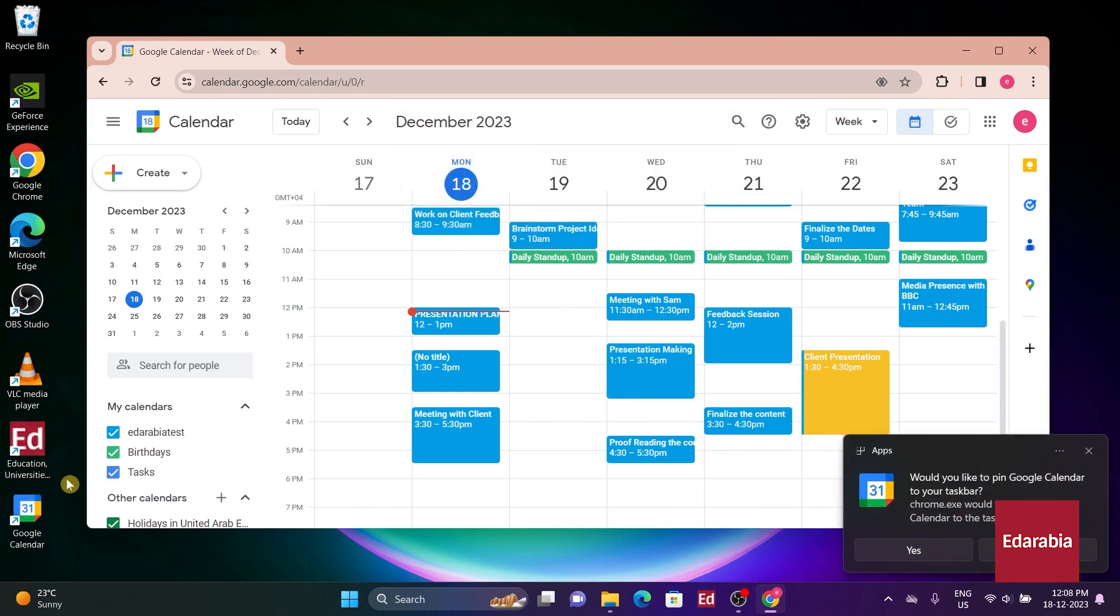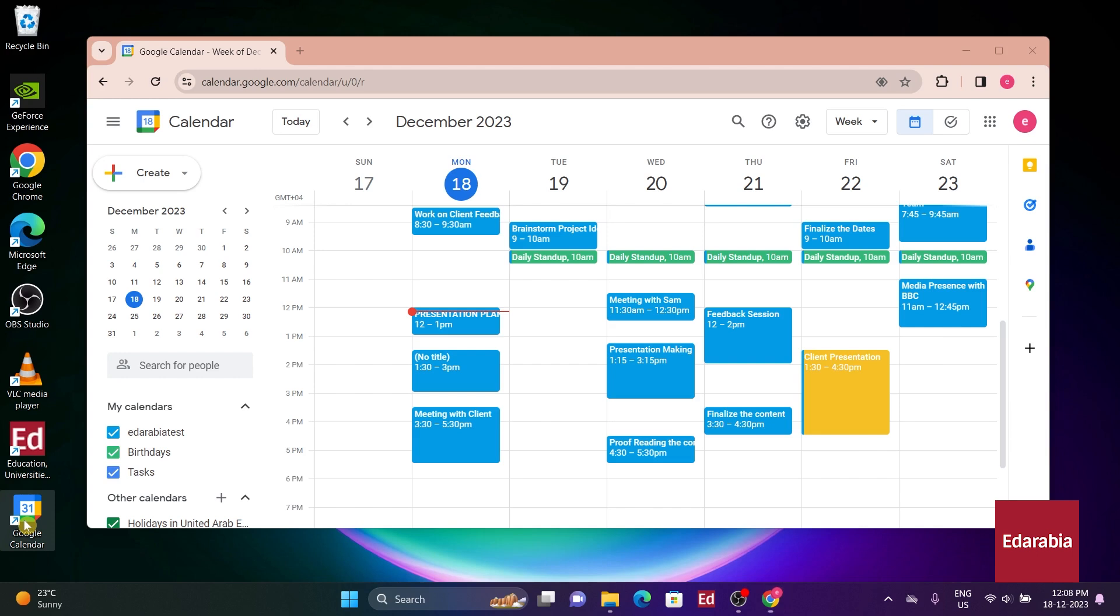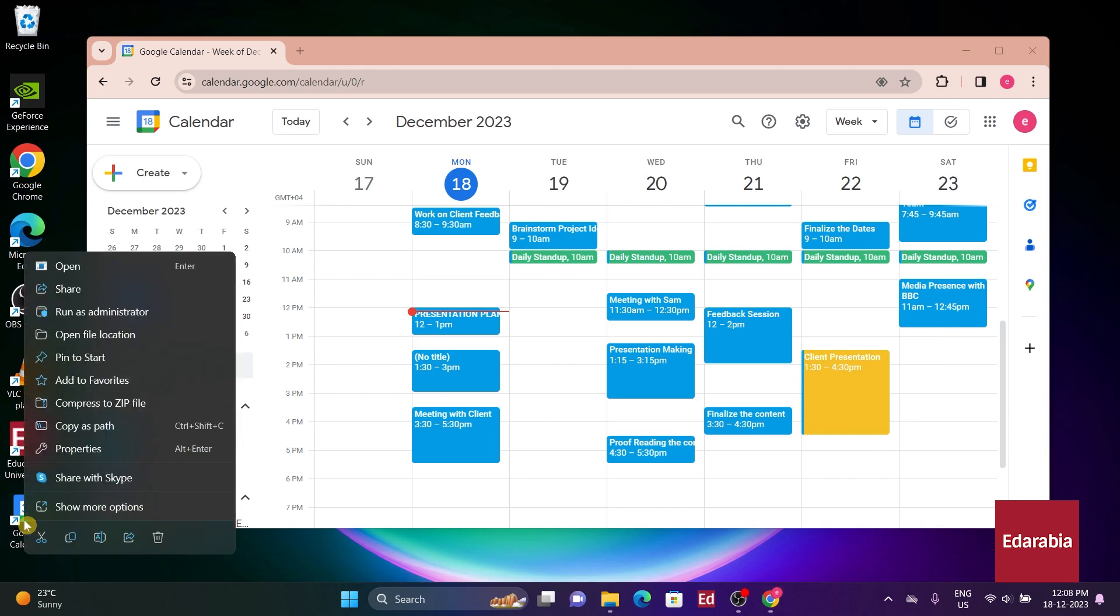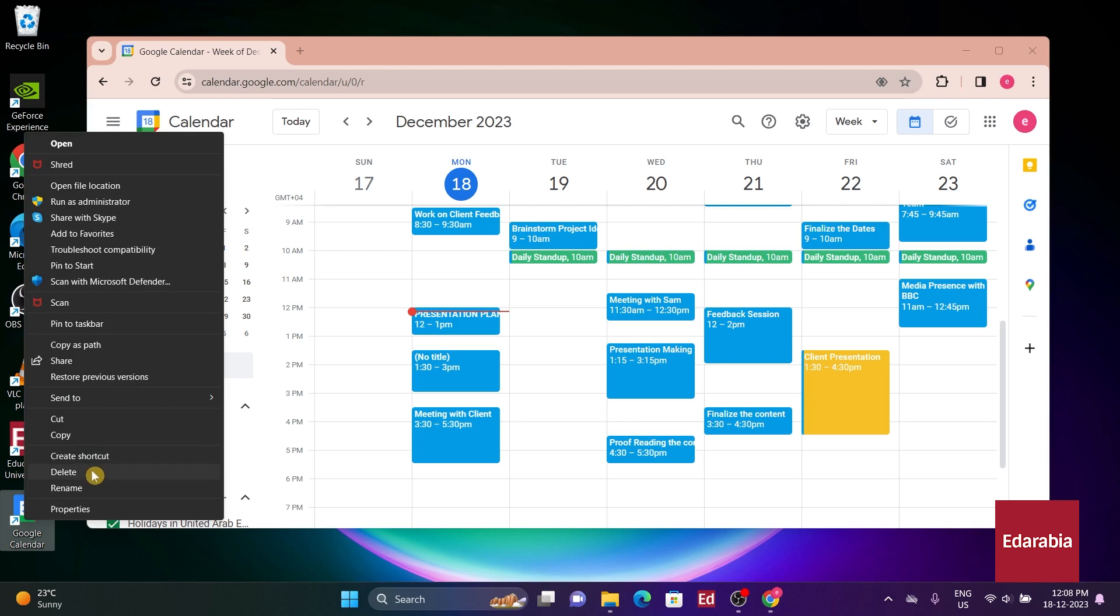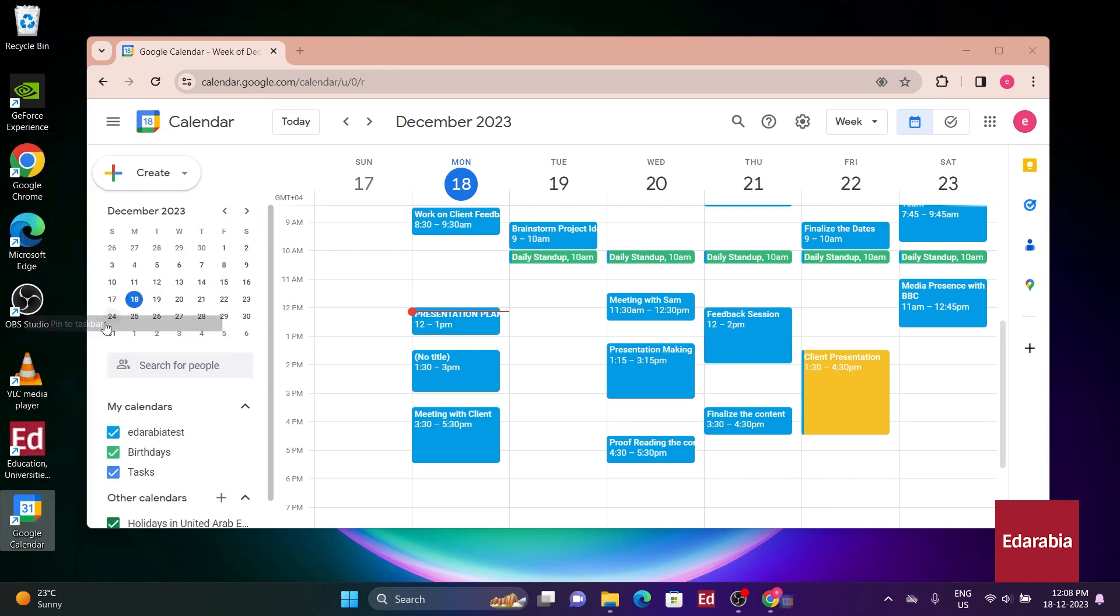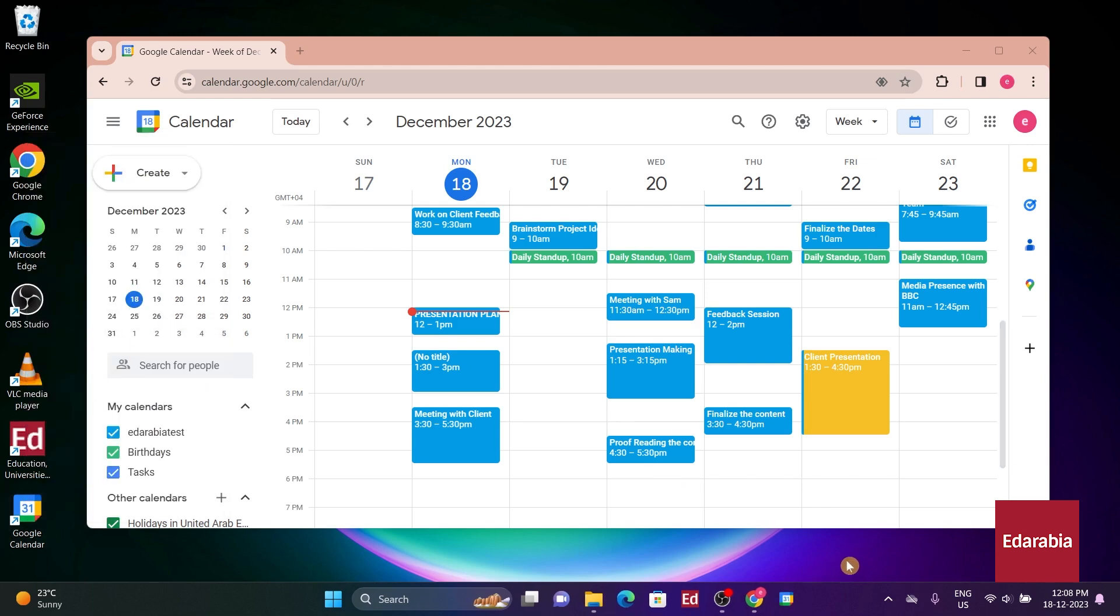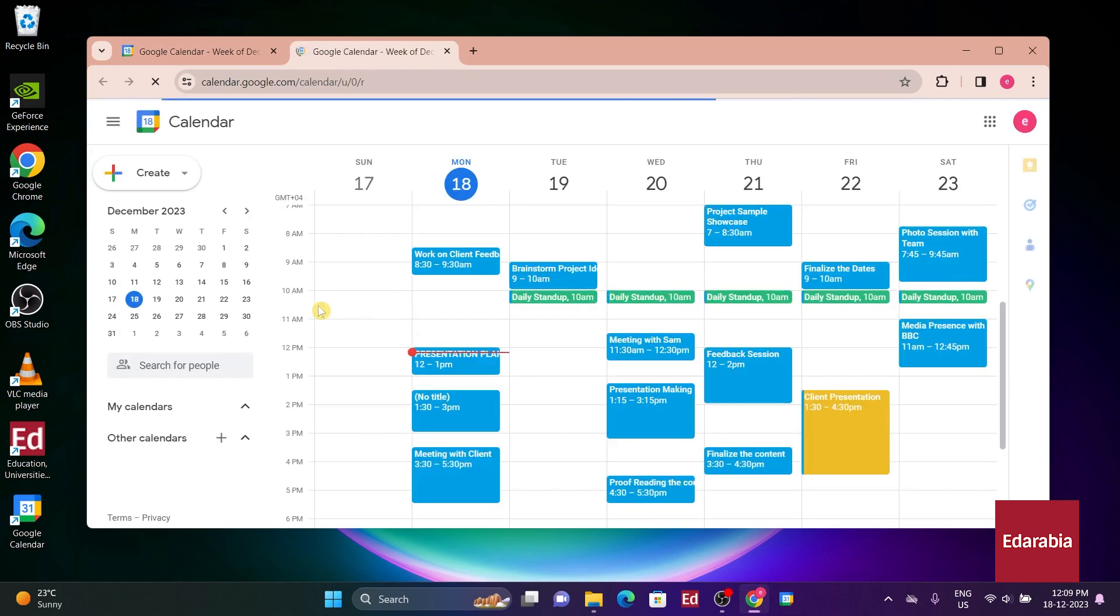However, if you want it on your taskbar, right-click on the shortcut, choose Show More Options, and click on Pin to Taskbar. Now, you'll have an icon on the taskbar, and clicking on it opens up your Google Calendar.